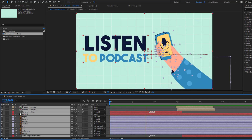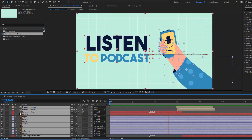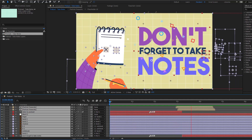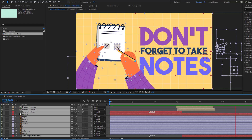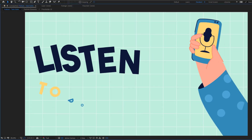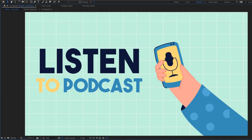Hey guys, welcome to my new video. In this video I'm going to show how to make this animation using After Effects. Let's get started.